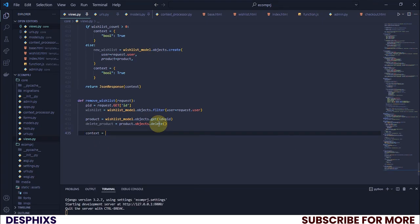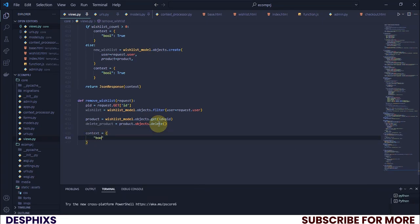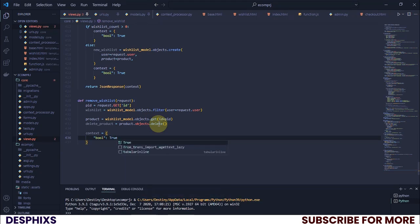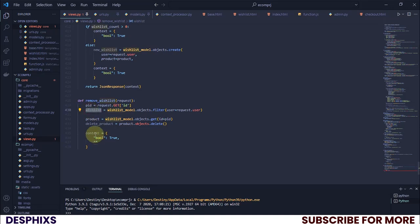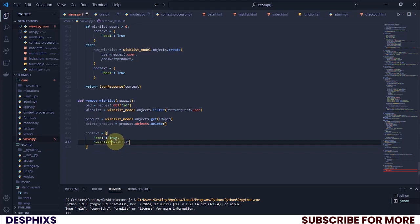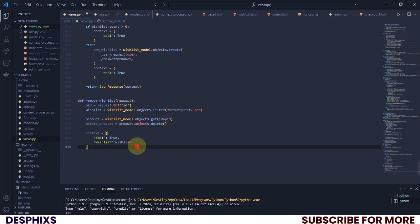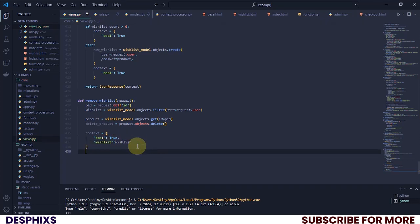Now we need to pass in the context. For this context I'm going to start with a boolean set to `True`, just like we've been doing, and I also want to pass in the wishlist. I'll grab that from above and paste it down here. Now we need to render to string.